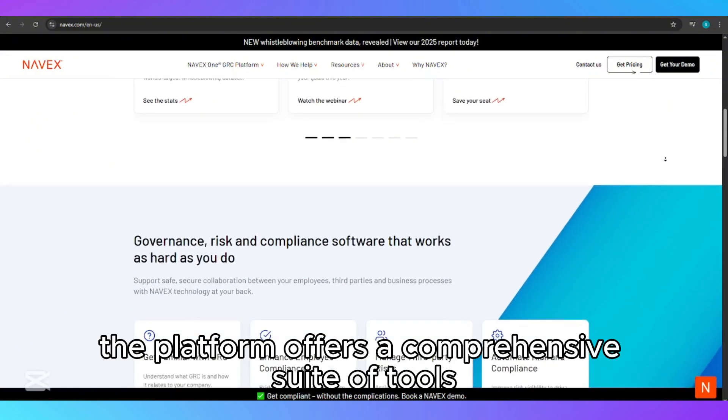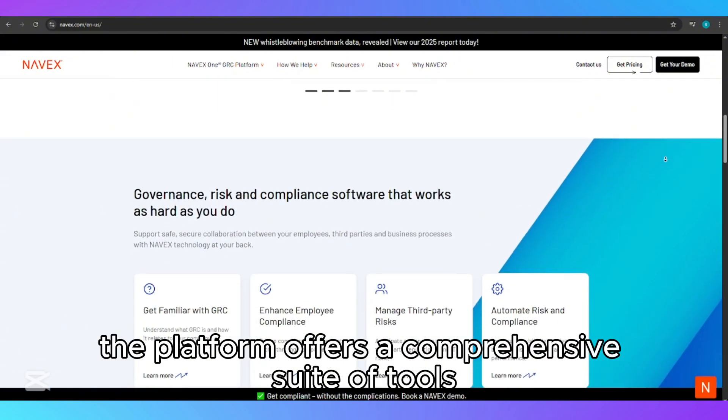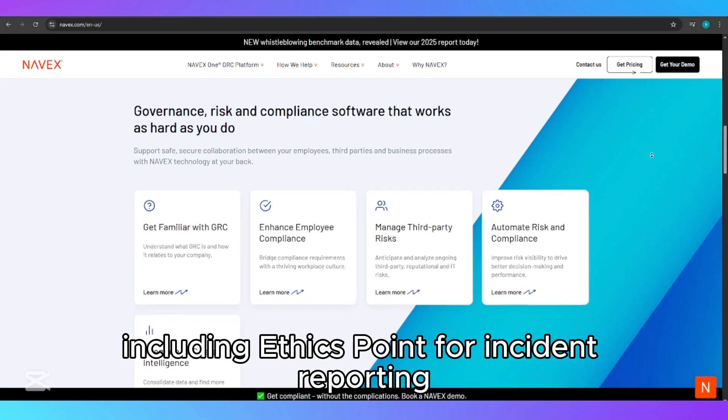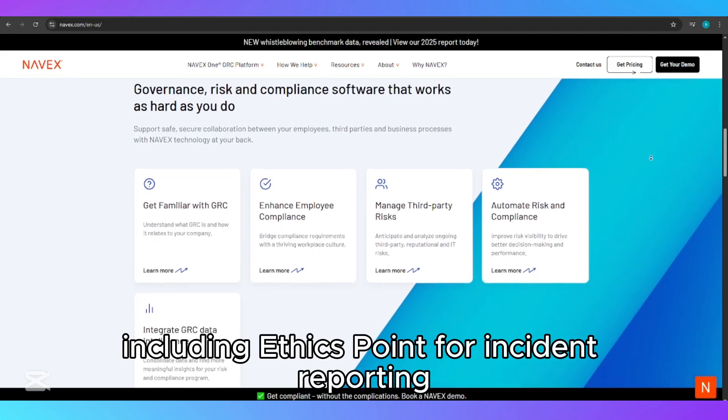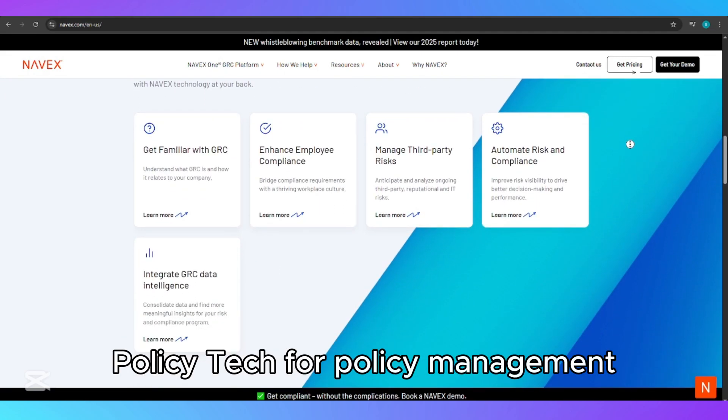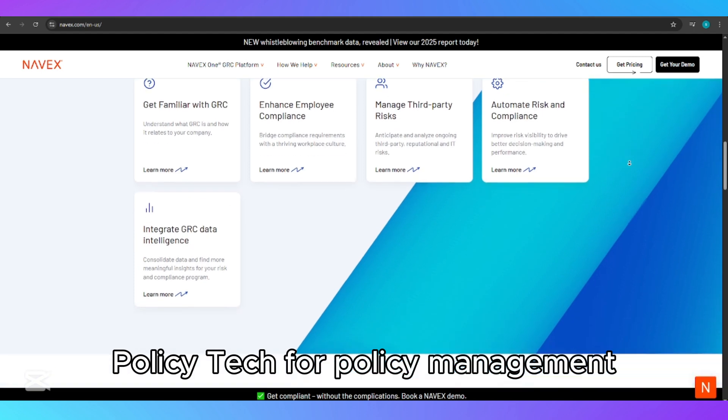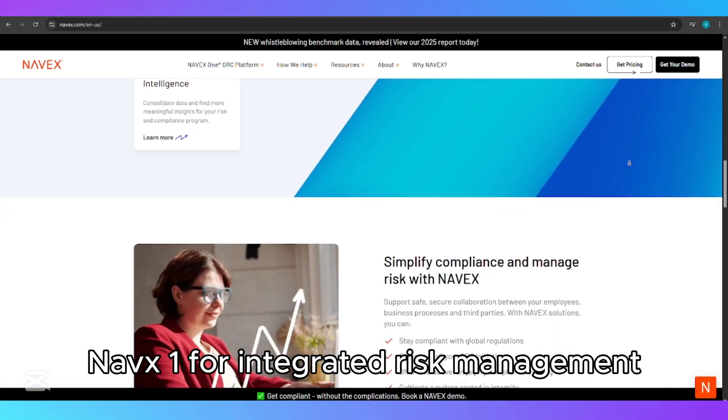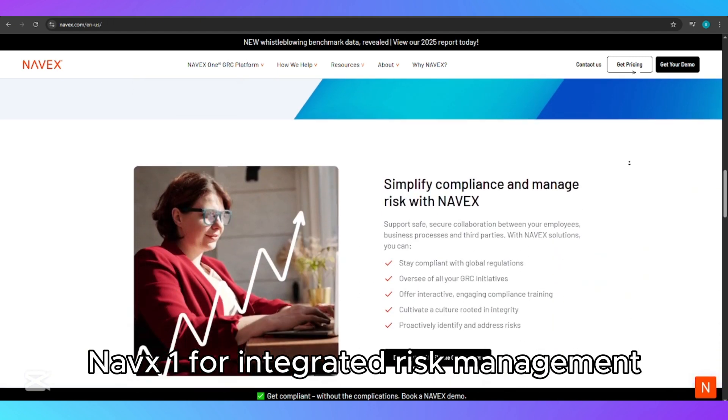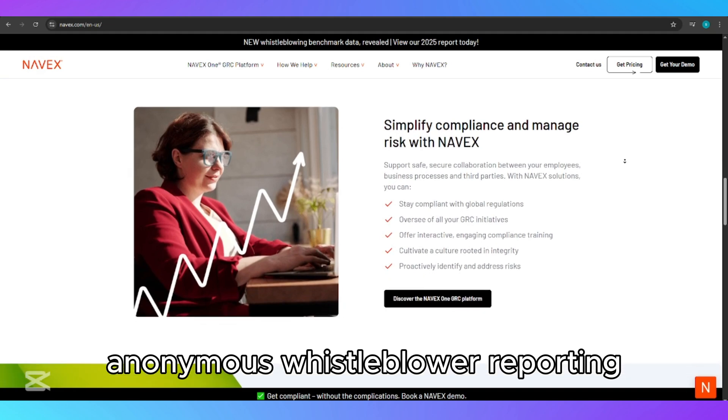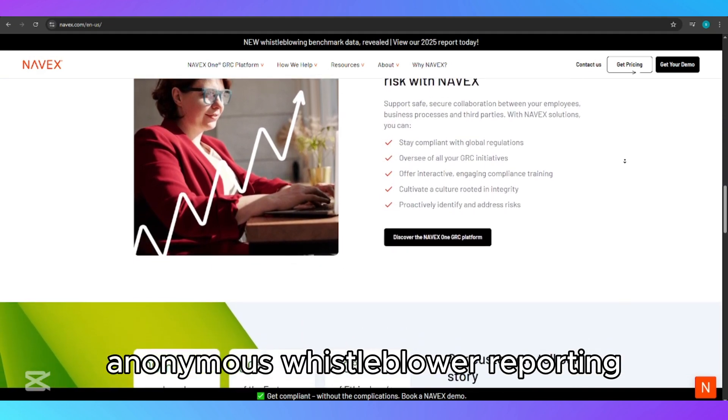The platform offers a comprehensive suite of tools, including EthicsPoint for incident reporting, PolicyTech for policy management, NAVEX One for integrated risk management, and Whistleba for secure anonymous whistleblower reporting.